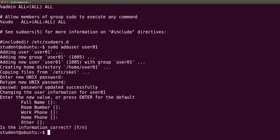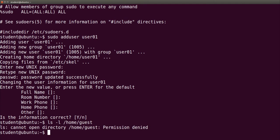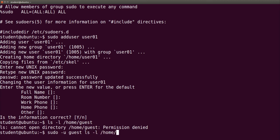Let's try to see contents of user guest directory. ls -l /home/guest. We cannot open directory because we have no permission for it. So let's type sudo -u guest ls -l /home/guest.